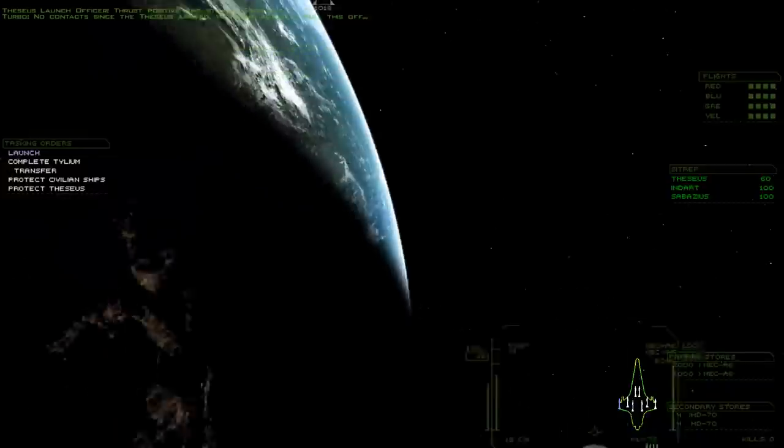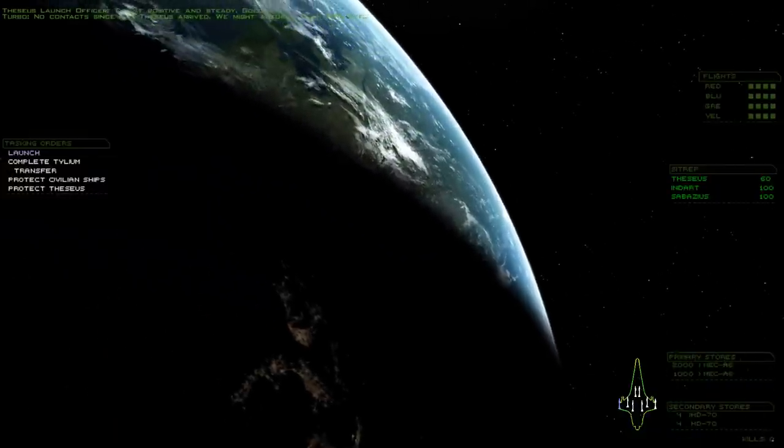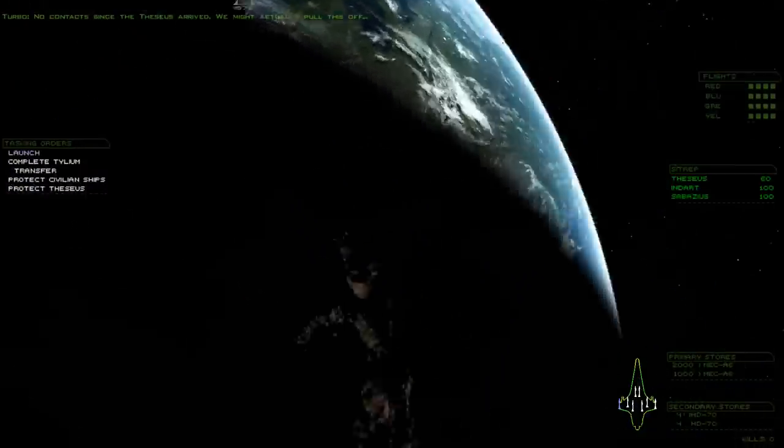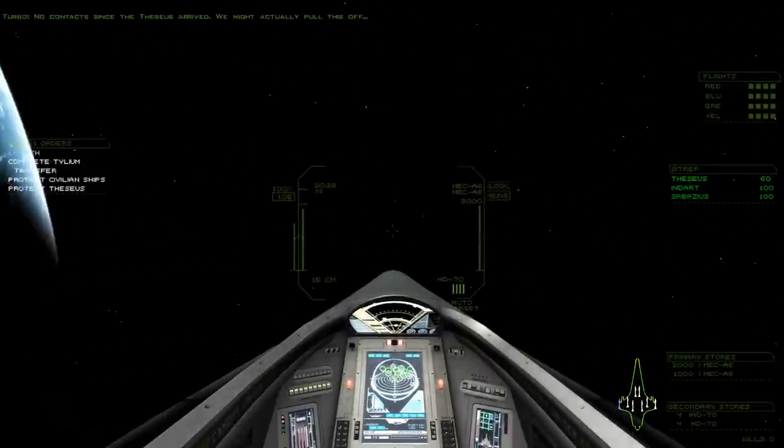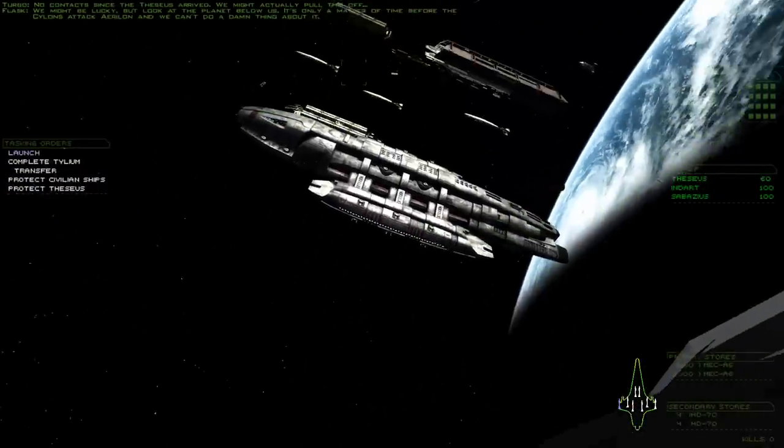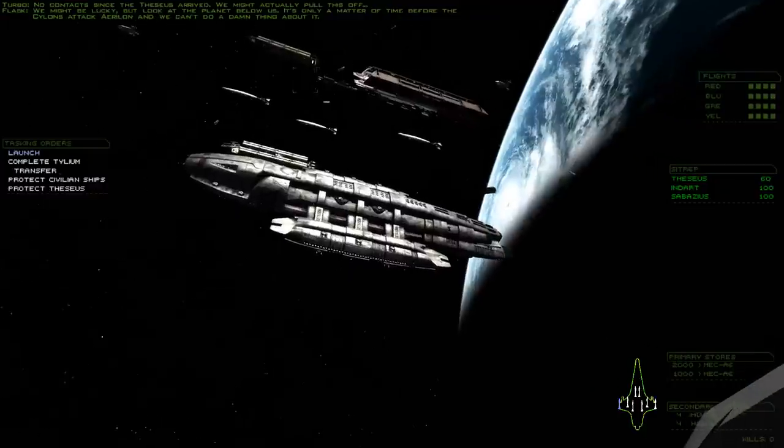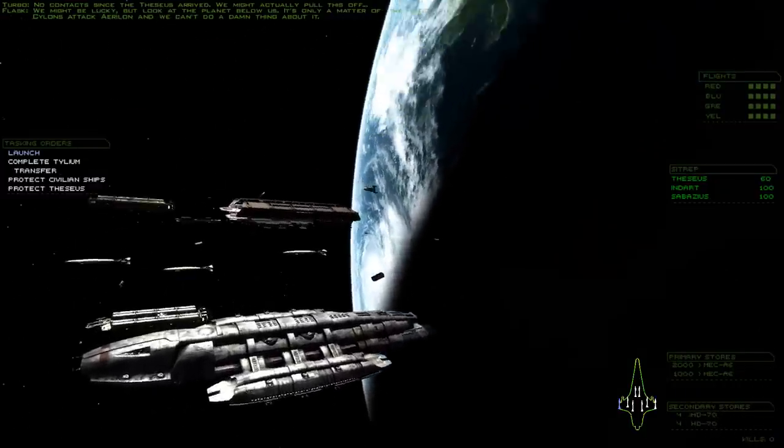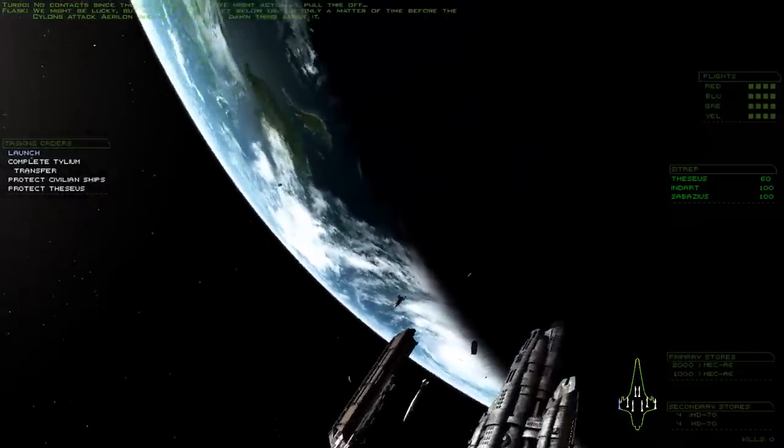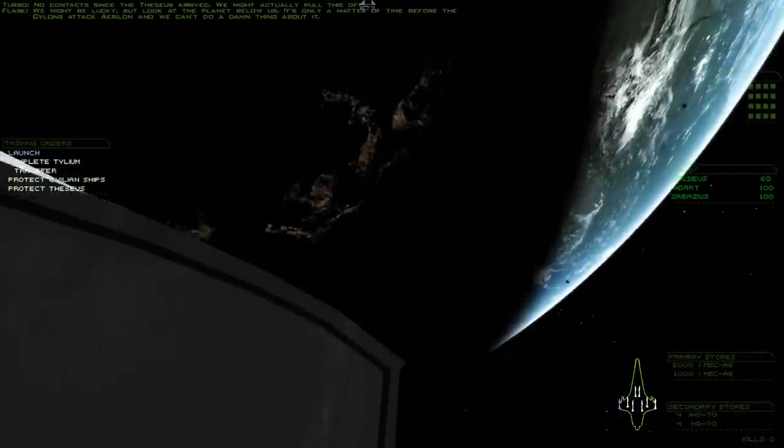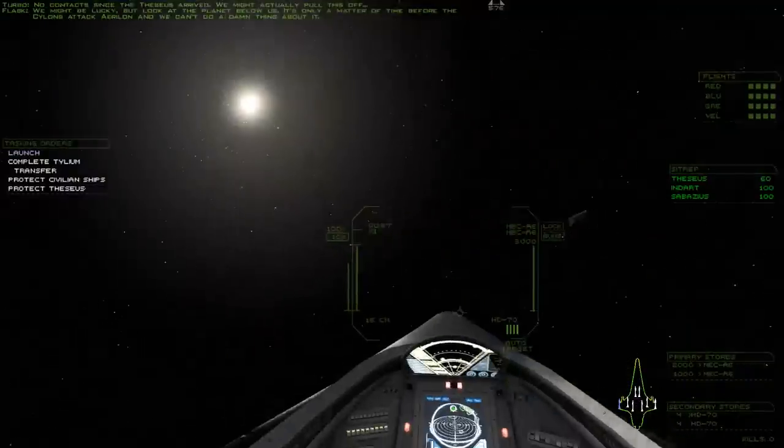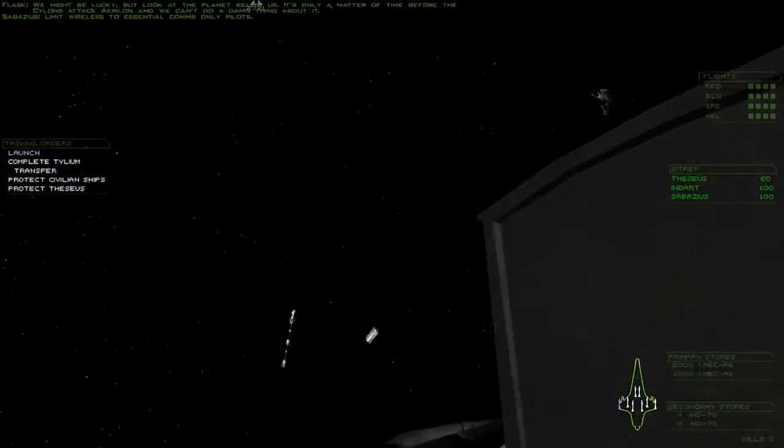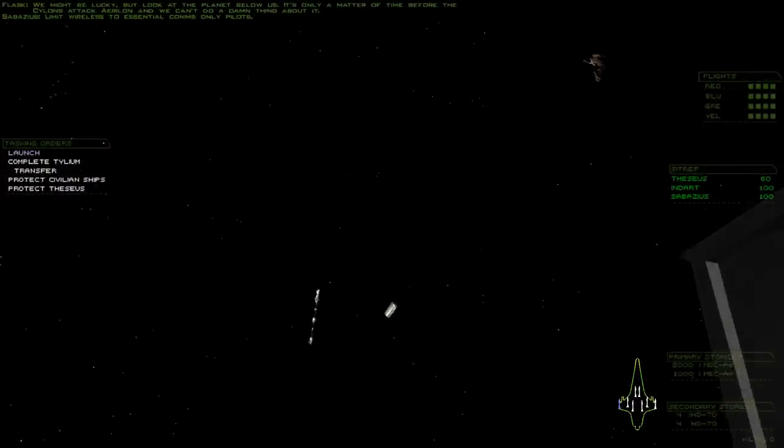No contact since the Theseus arrived. We might actually pull this off. We might be lucky, but look at the planet below us. It's only a matter of time before the Cylons attack Aralon and we can't do a damn thing about it. Then a wireless to essential cones only, pilots.